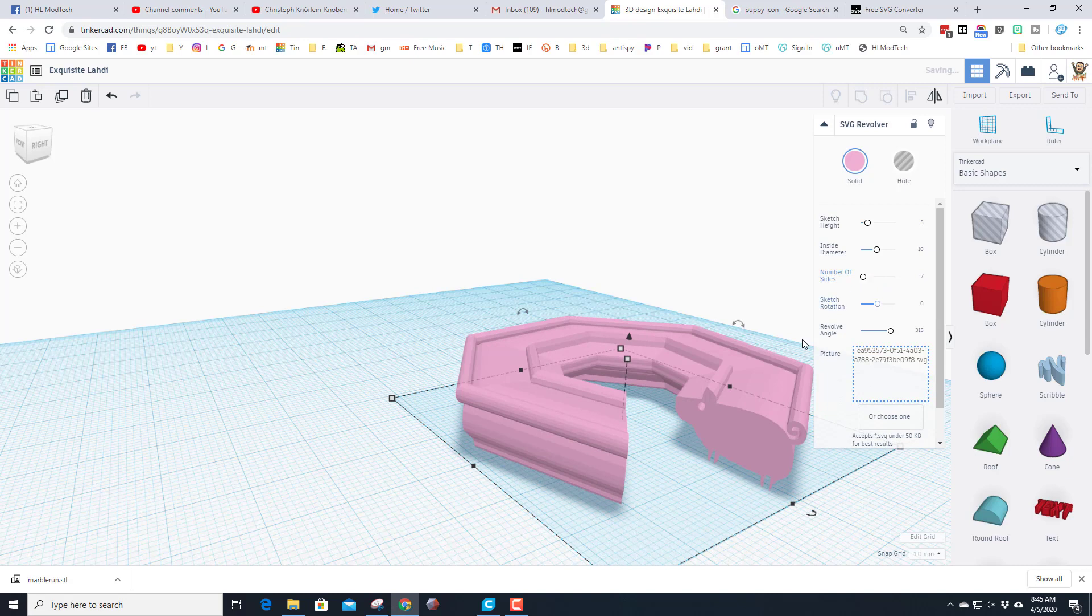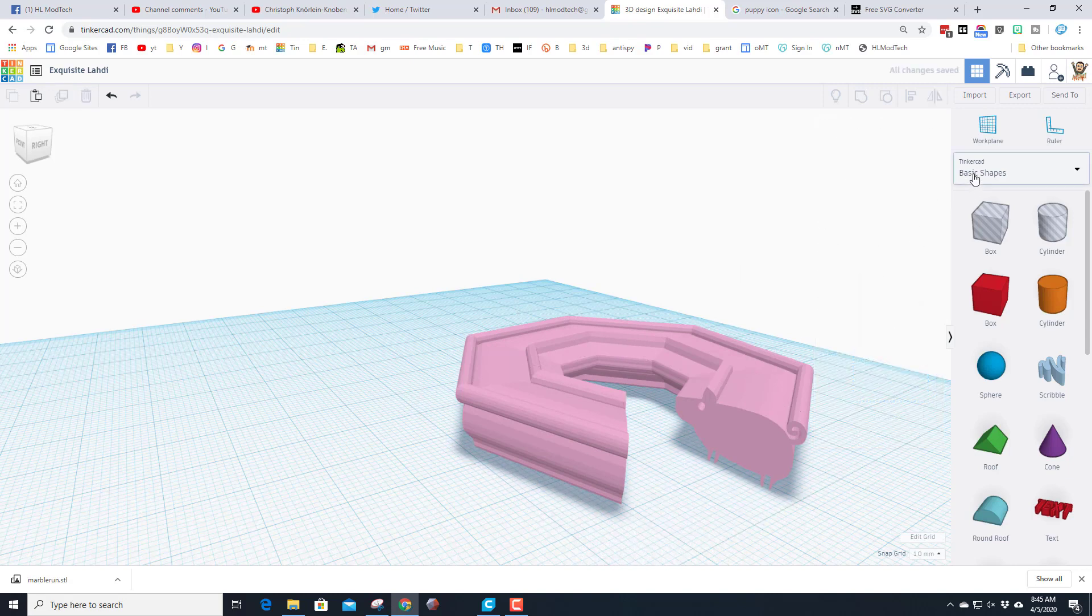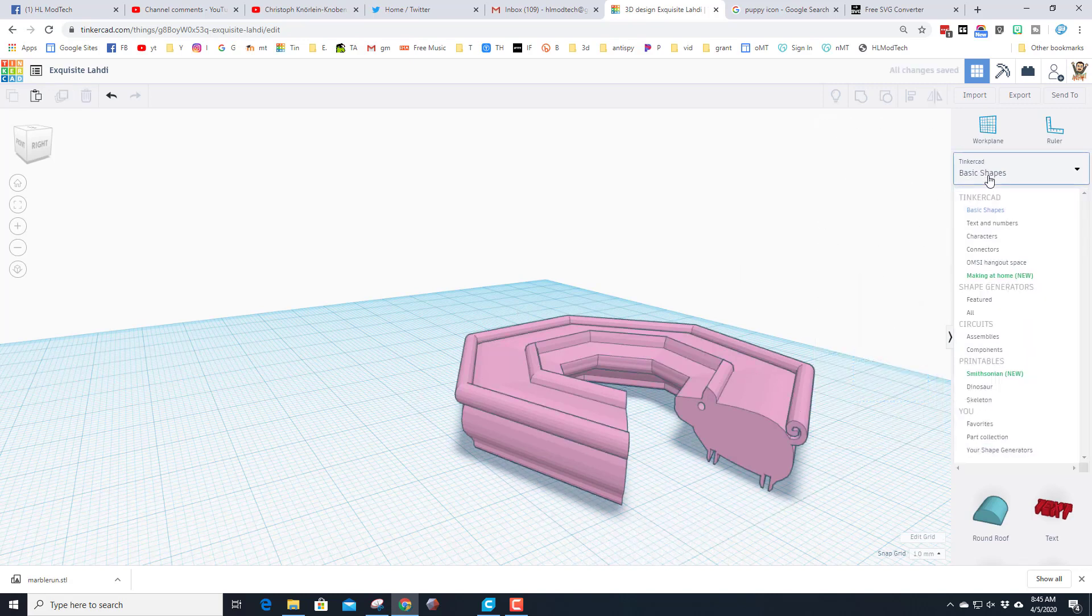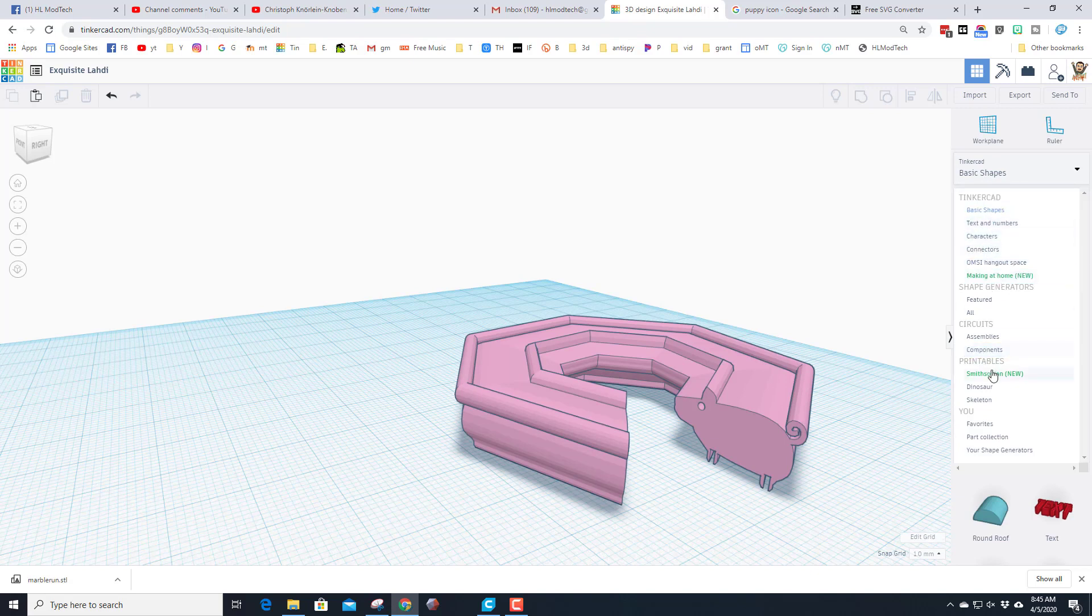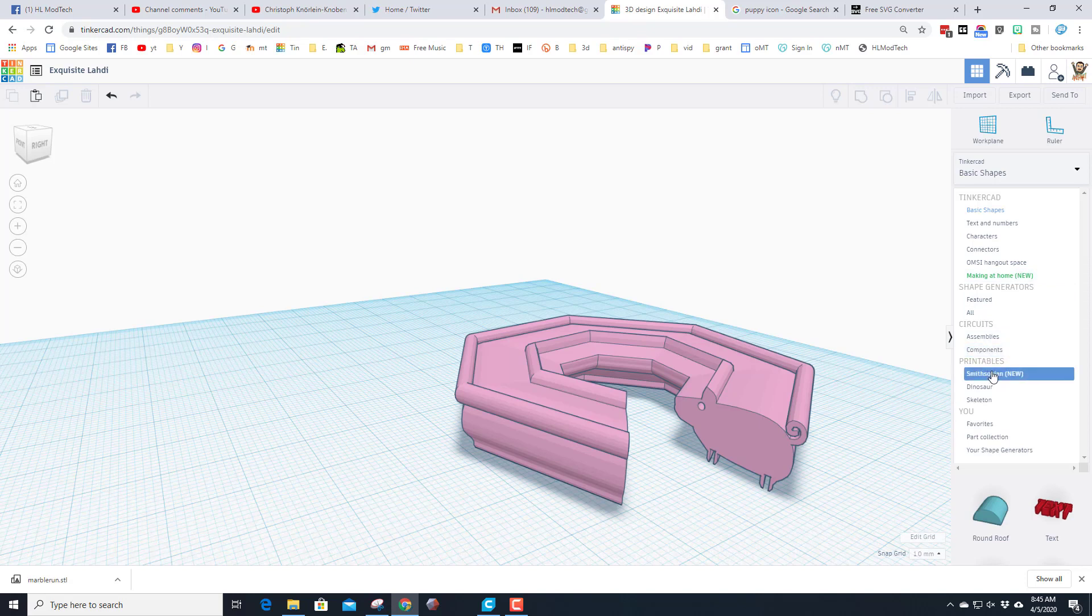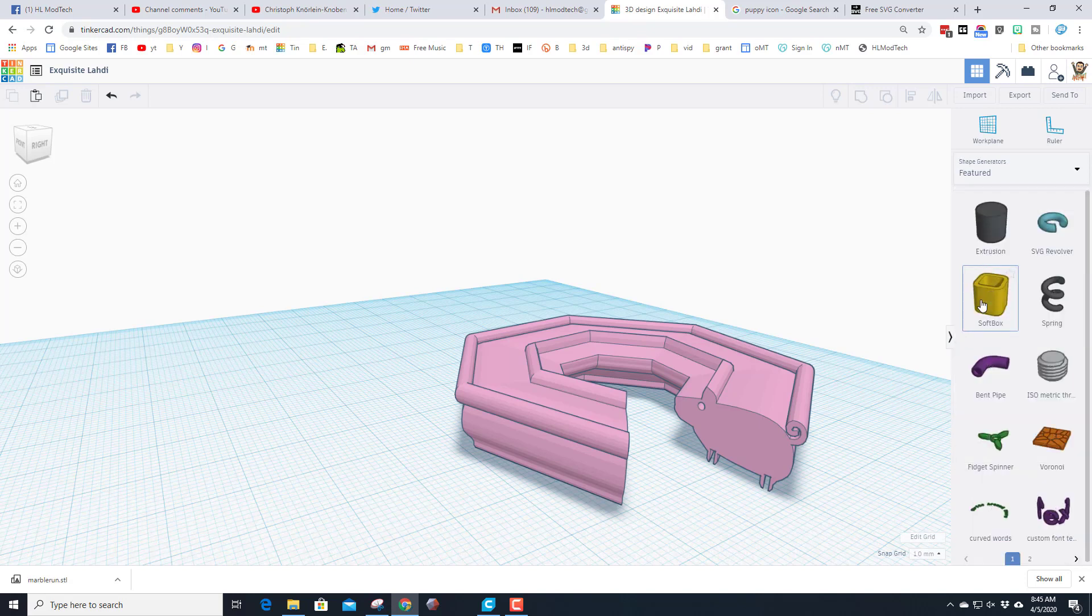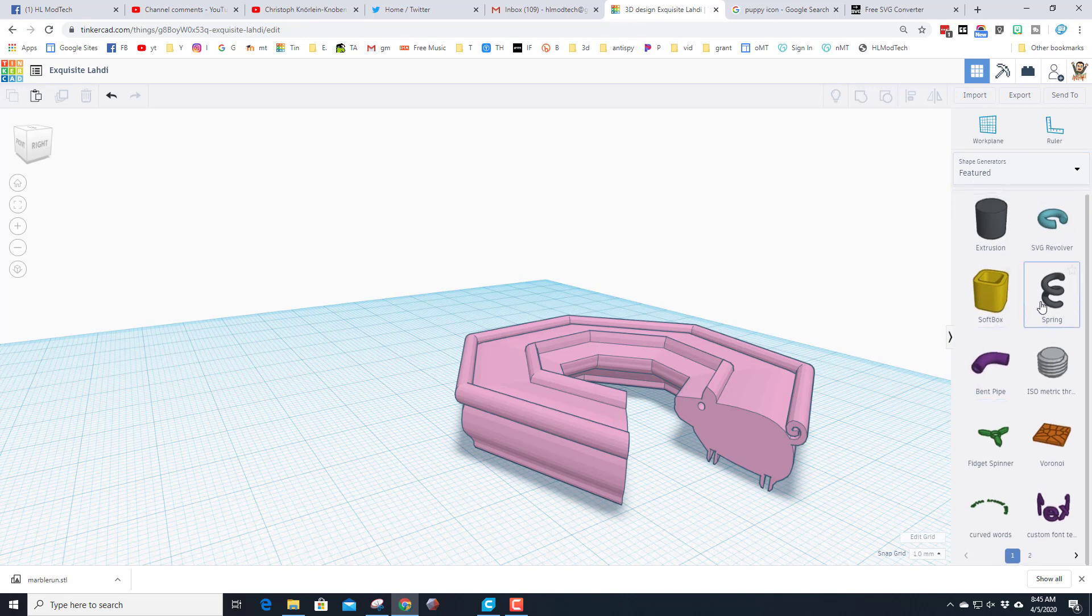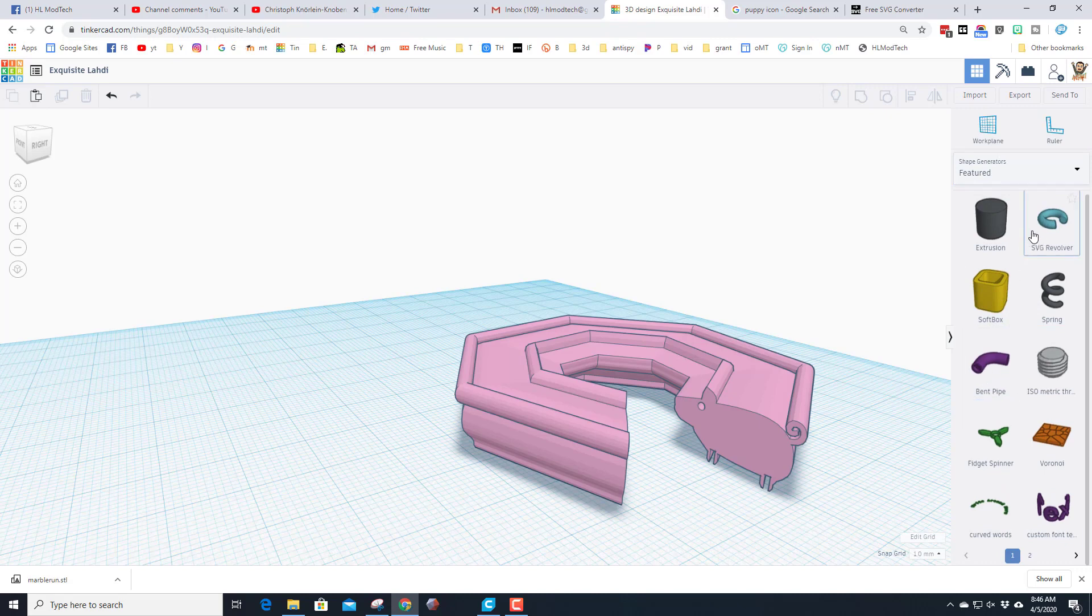So let me show you where these are. If you click your basic shapes there are some cool things that are available, including the new Making at Home and the Smithsonian. We'll check those out though when we're done. Where I went was the featured ones.